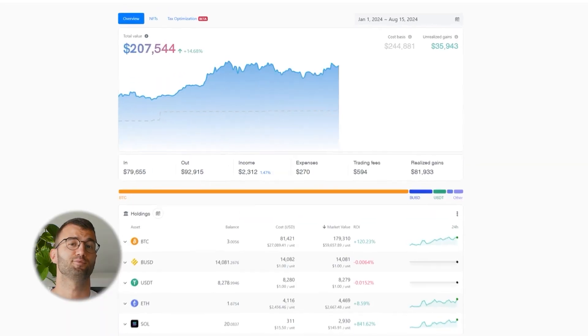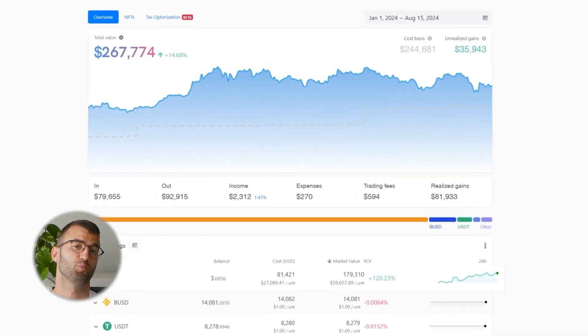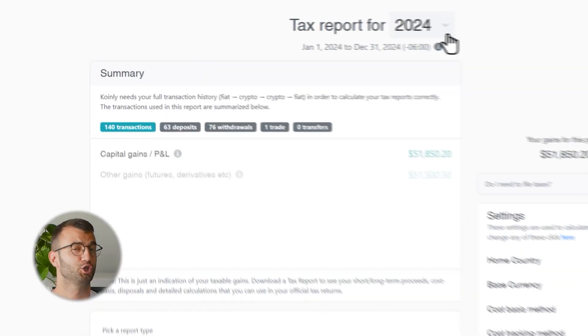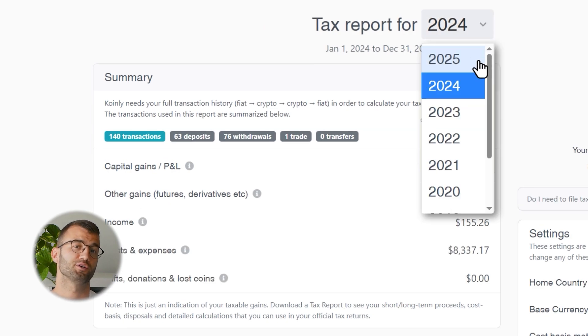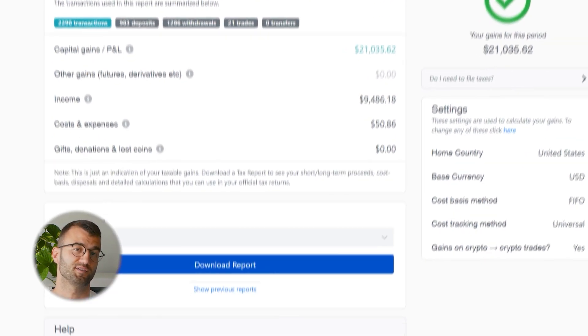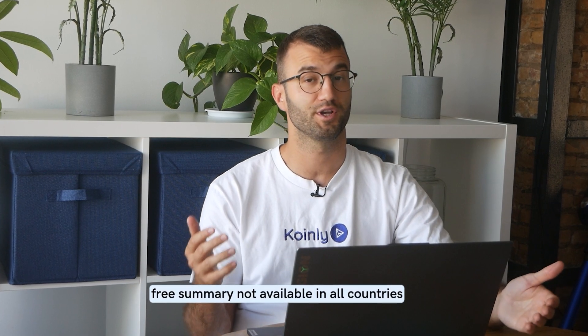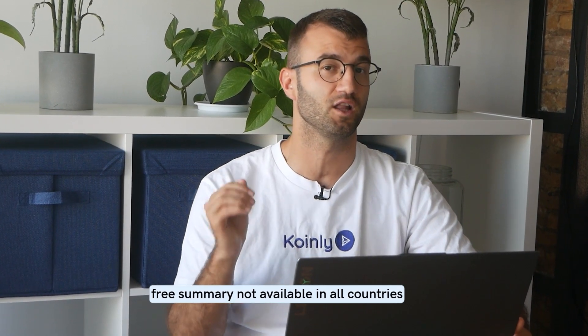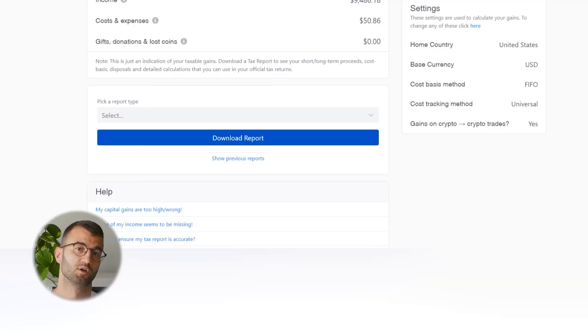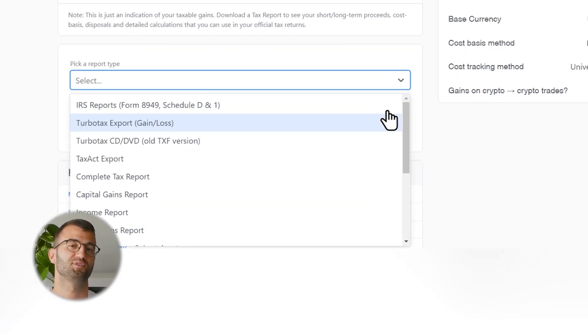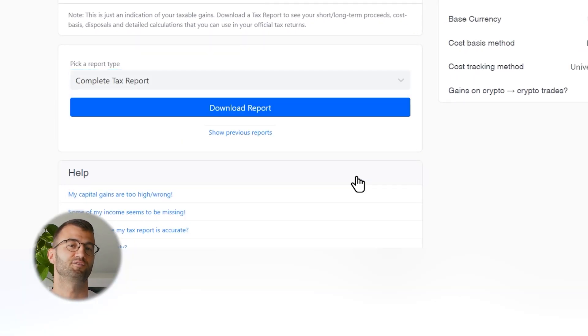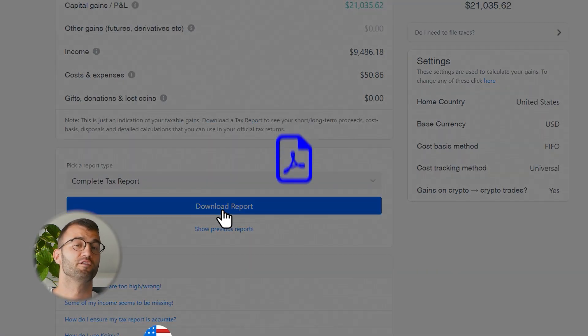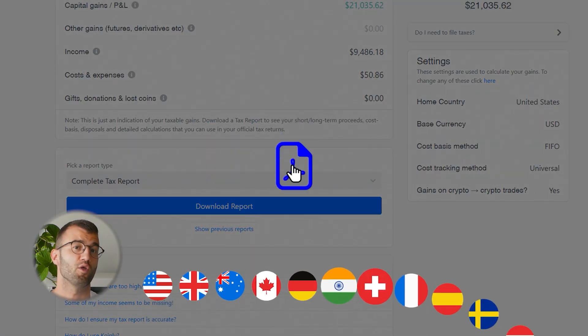With all your crypto transactions imported into Coinly, it can track your crypto portfolio in real time and show you how your year stacks up with a free crypto gain summary. The summary is great, but to officially file your taxes you're going to need more detail. Coinly produces a stack of detailed cryptocurrency tax reports for investors around the world.